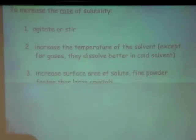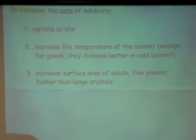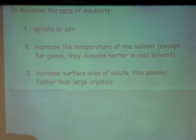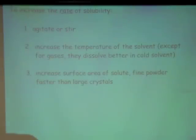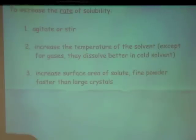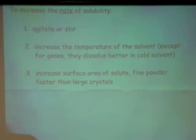Last but not least, we can increase the surface area of the solute. A fine powder is going to dissolve faster than large crystals. That's how you increase the rate of solubility. But remember: if you have a polar and a non-polar, you can agitate it all you want and it's never going to dissolve. I could increase the temperature or make the water boil — it's still not going to make the hexane dissolve. This only applies if you have polar-polar or non-polar non-polar.